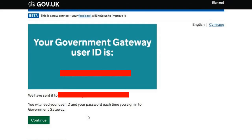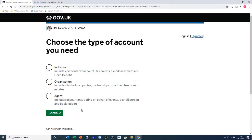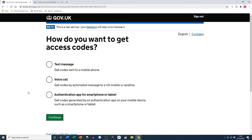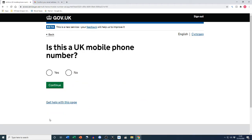We're not quite done yet — we're going to hit continue. The next question is what type of account we want. I went for the individual account, which is for personal tax, tax credits, self-assessment, and child benefit. Click continue. Now we have to set up some additional security. We get to decide how we receive our access codes — these are sent every time you want to log in, like a two-step verification process. I opted for the text message version.